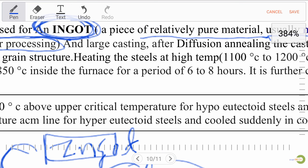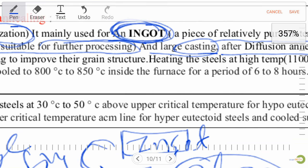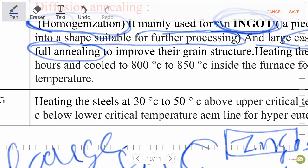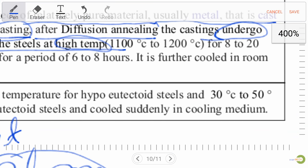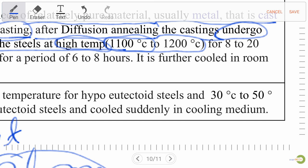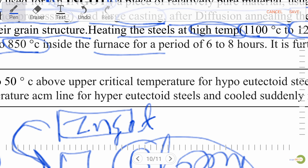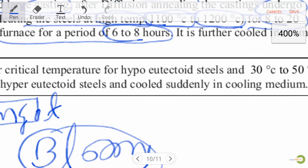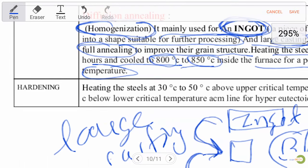In diffusion annealing: heat at 1100°C to 1200°C for 8 to 12 hours, then cool to 800°C to 850°C inside the furnace for a period of 6 to 8 hours, then further cool to room temperature. Very important process — diffusion annealing.